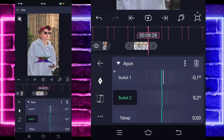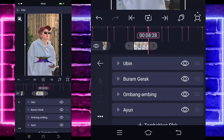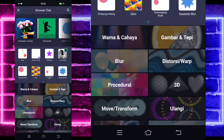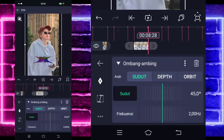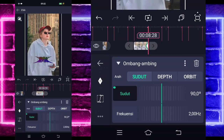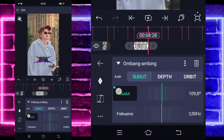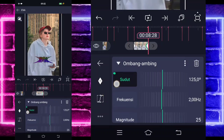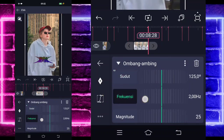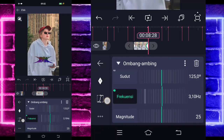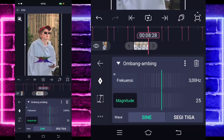Masuk di sudut 2 sama, 2.5 untuk di awal. Di akhir jadi 0. Jika sudah kembali, tambahkan lagi efek. Pilih yang namanya Ombang Ambing di tengah sini. Untuk bagian frekuensi, kalian tinggal ubah jadi 90 untuk di awal. Di akhir jadi 1.25. Untuk bagian frekuensi, kalian tinggal ubah menjadi 0 untuk di awal. Di akhir jadi 3 guys ya. Untuk bagian magnitude juga, 0 untuk di bagian awal. Di akhir jadi 200 guys.